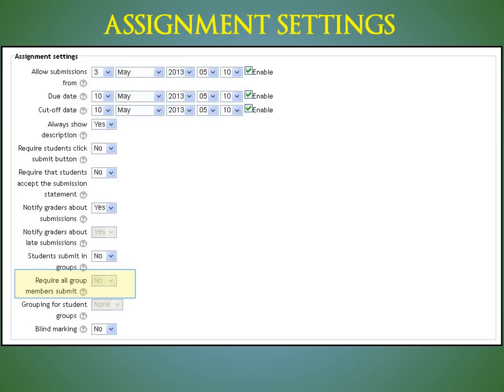Require all group members submit. If enabled, all members of the student group must click the submit button for this assignment before the group submission will be considered as submitted. If disabled, the group submission will be considered as submitted as soon as any member of the student group clicks the submit button.